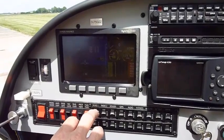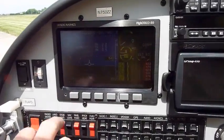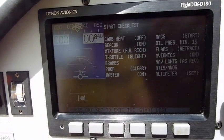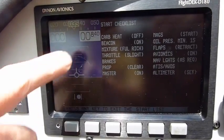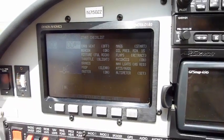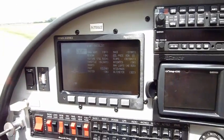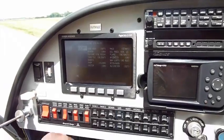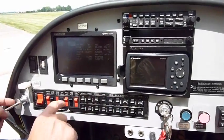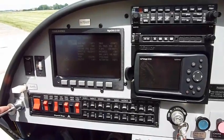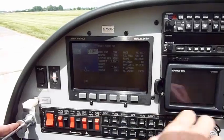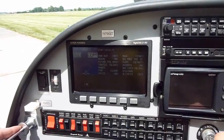We're going to do the startup checklist. Carb heat, beacons on, nav strobes, mixture — we don't have a mixture — throttle, brakes, prop clear, masters on, mag set for start.